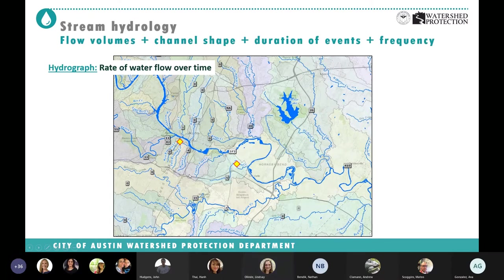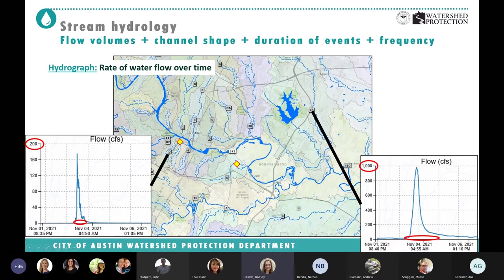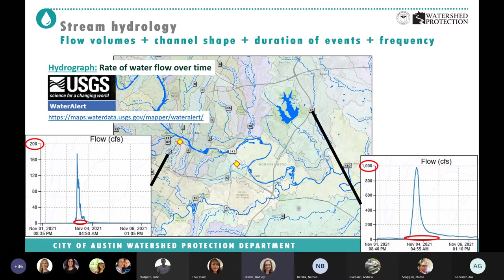A hydrograph shows the rate of water flow over time. Using the OTC and Sherman gauges for reference: close to OTC we had a pulse and then it went down; closer to Gilliland we had an even larger pulse. What the stream experiences depends on how high the water gets — flow depth — and how long that lasts. On small frequent events in highly connected systems, we can get a pulse every single time. You can get water alerts sent to your phone via text message.